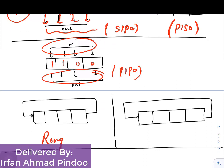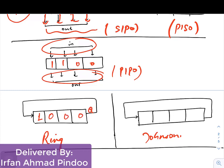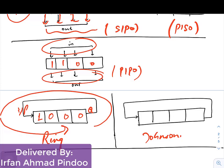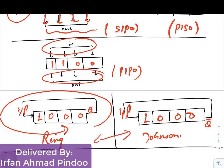There are also two special counters: the Ring counter and the Johnson counter. In the Ring counter, suppose we have data '1 0 0 0' — the output of the last flip-flop is connected back as input to the first flip-flop, and this shifting continues at every clock pulse. In the Johnson counter, instead of Q, the complemented output Q-bar is fed back as input to the first flip-flop. These two differ in the number of states they produce.